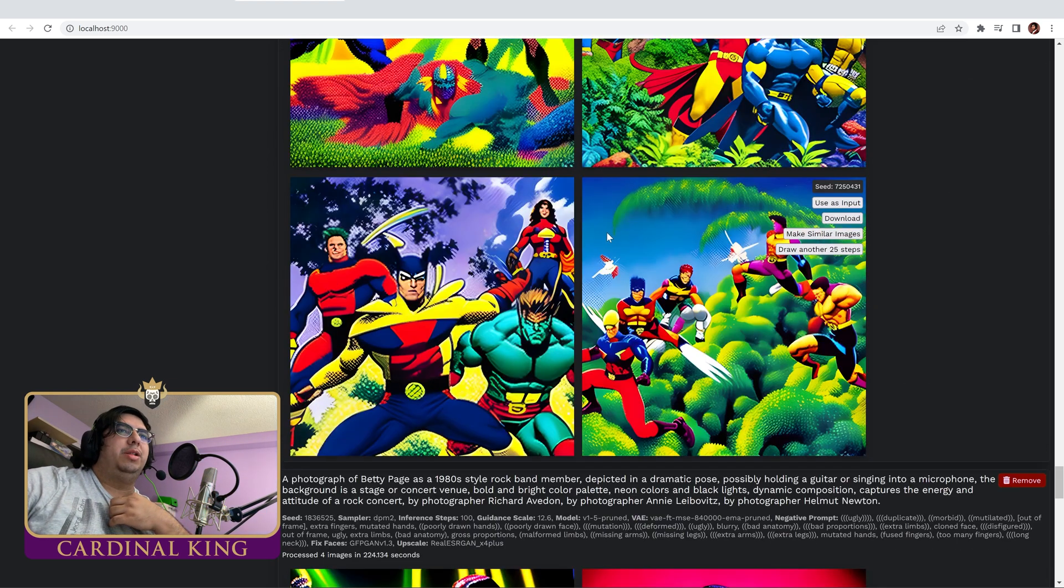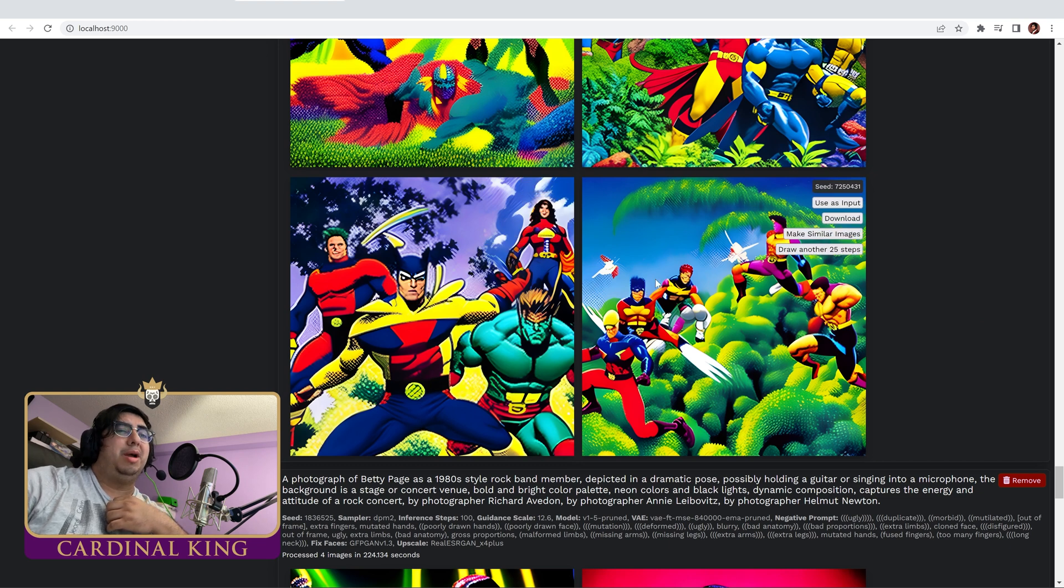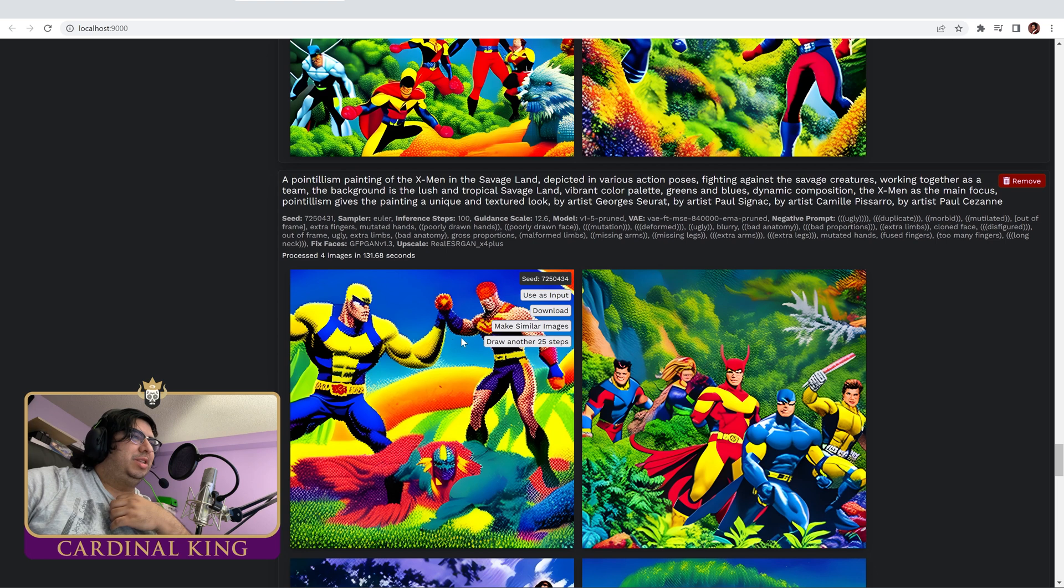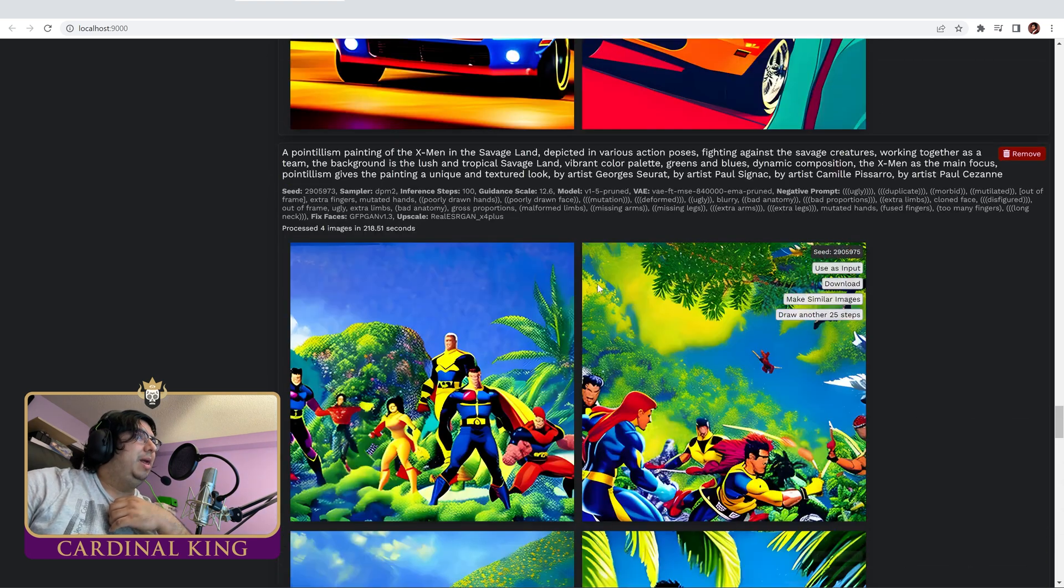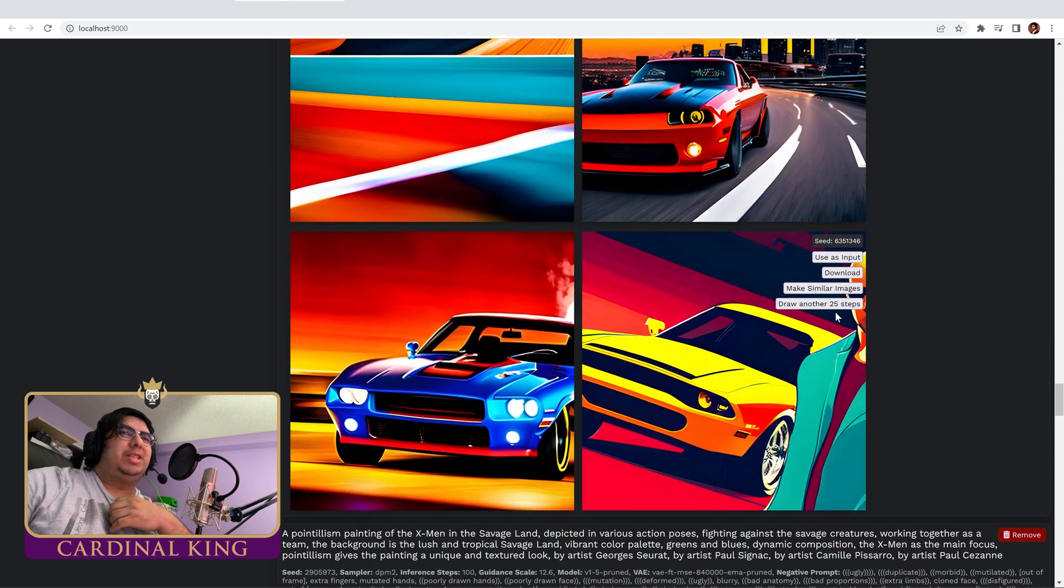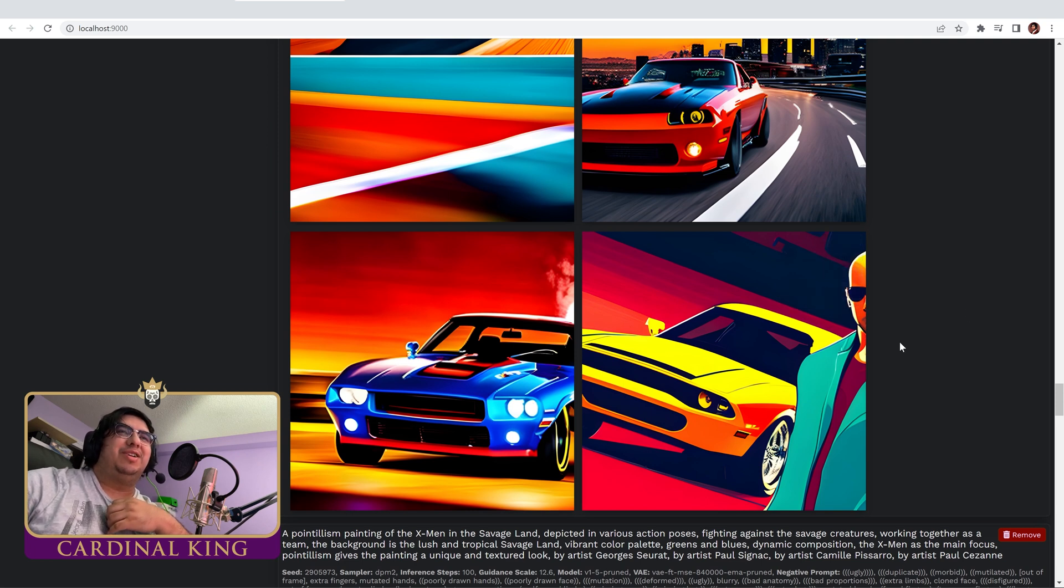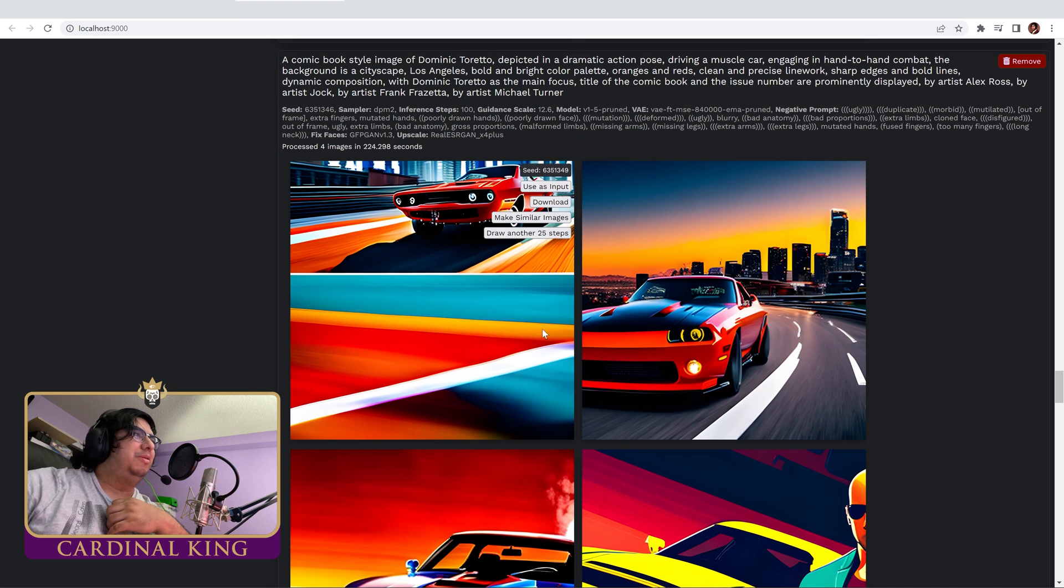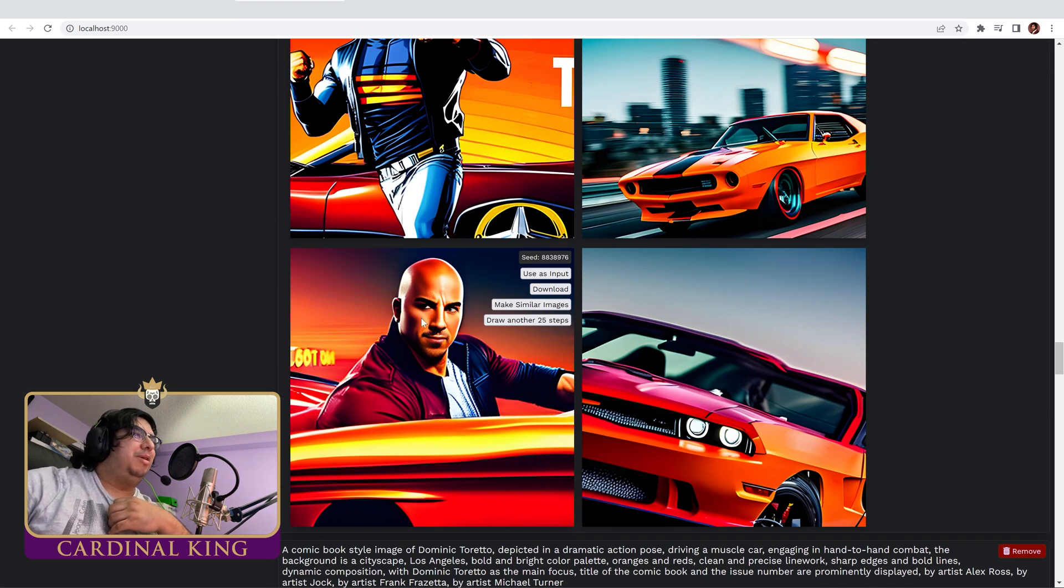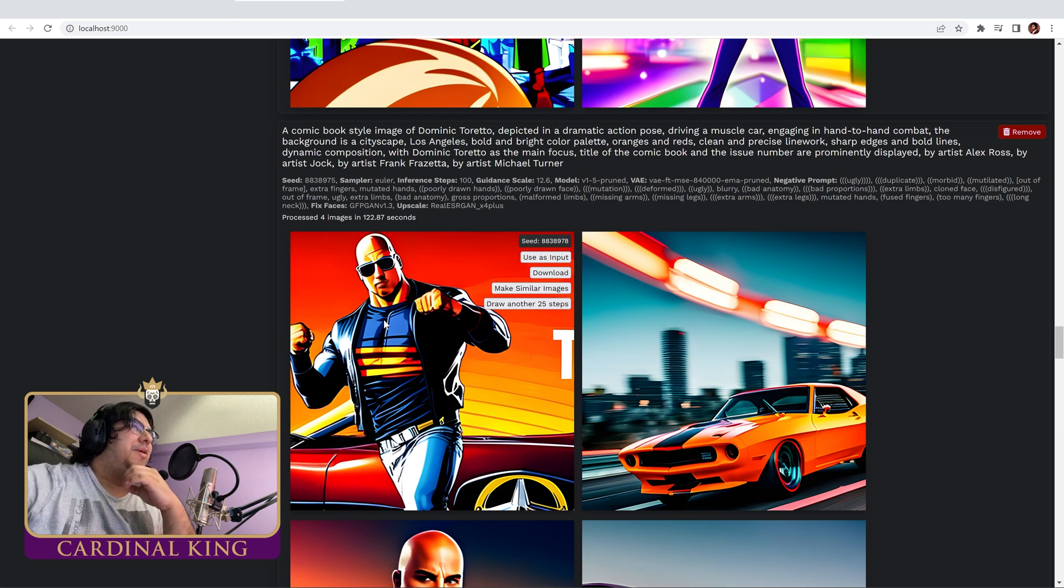We've got the X-Men in Pointillism. It's not quite Pointillism, but they are in the Savage Land. This one's Pointillism, it's not very good Pointillism. Here's the comic book style art of Dominic Toretto. He's got a little badass over here, look at that. This one's actually pretty cool, same with this one. We've got Dominic Toretto here. It was not comic book style. This one's comic booked up, but it doesn't look very good.